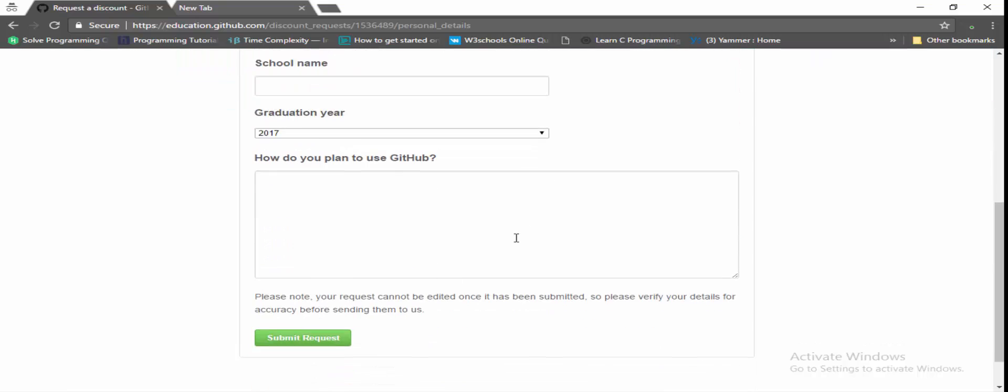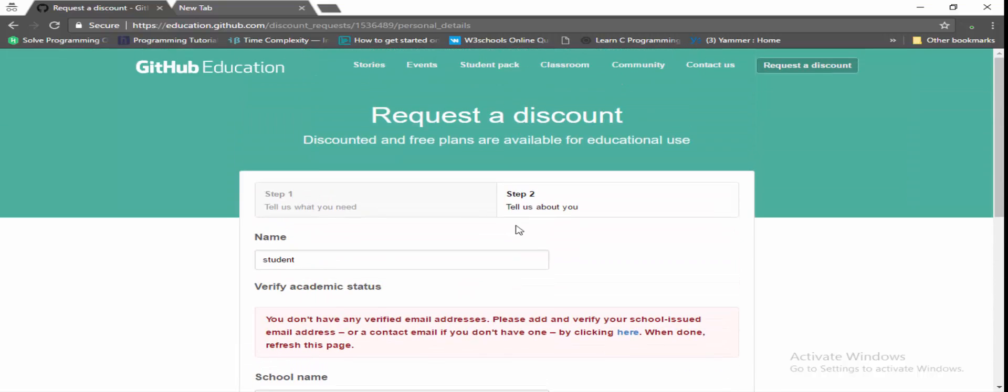It goes to tell us about yourself, so you need to provide your college ID or identity proof photo. So it takes nearly two to three hours for the verification of this account. After successful verification, you get an email that you are eligible for GitHub Educational Student Pack.